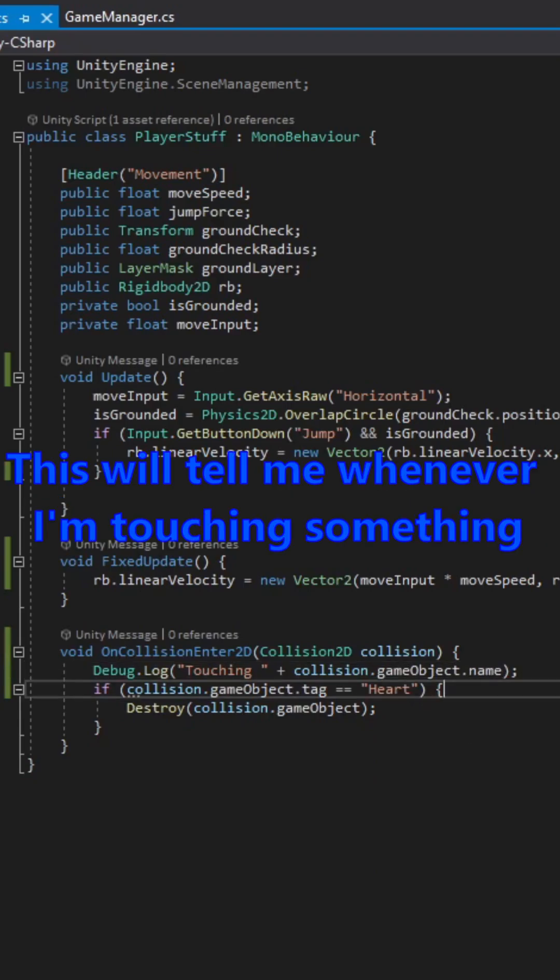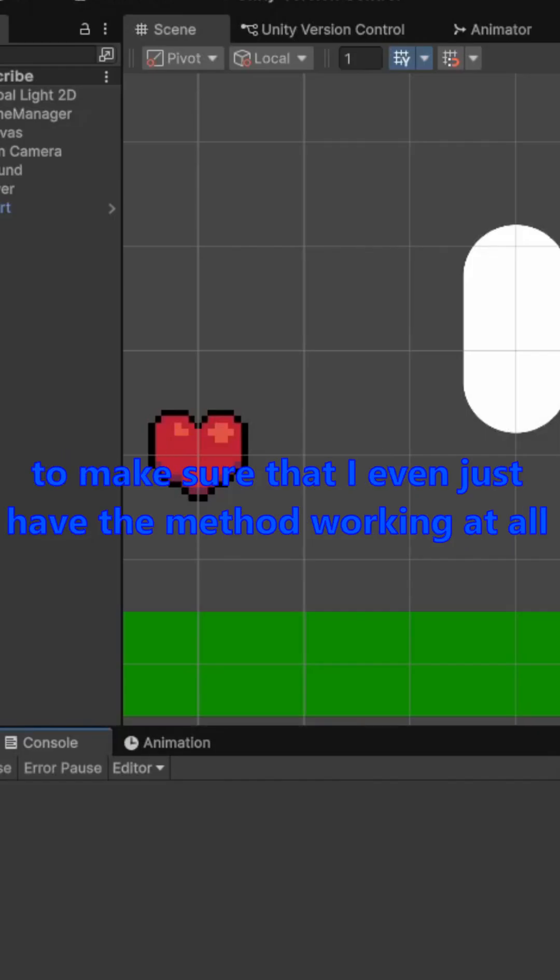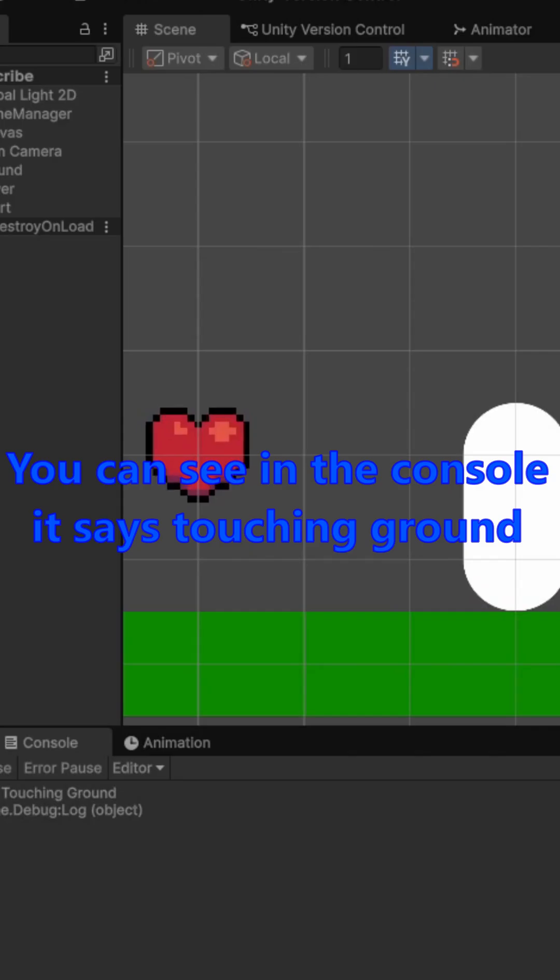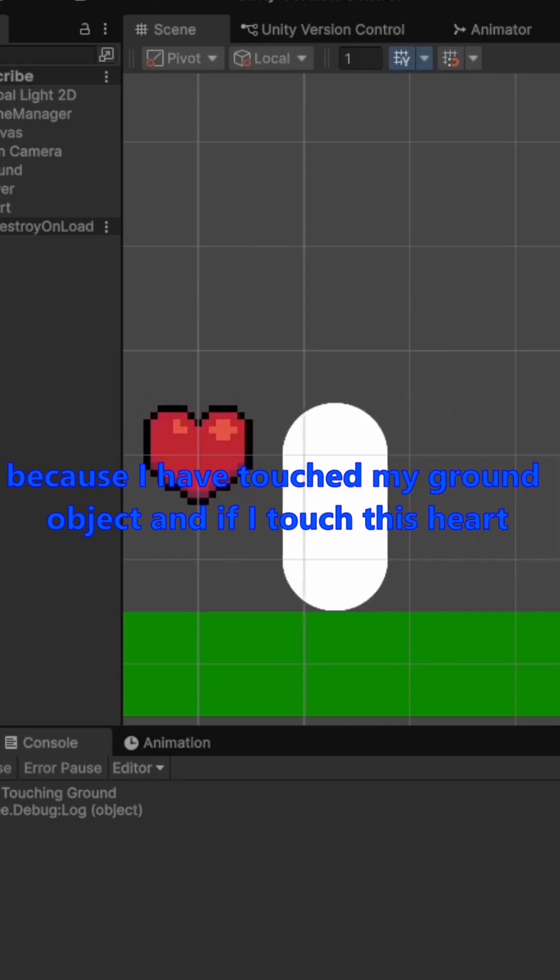This will tell me whenever I'm touching something to make sure that I even just have the method working at all. So now if I go back and I play my game again, you can see in the console, it says touching ground because I have touched my ground object.